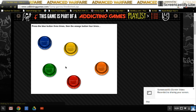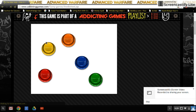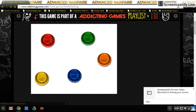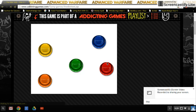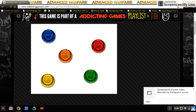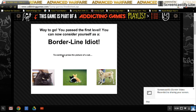Press the blue button three times and the orange button four times, probably gonna be like the last time. One, two, three. One, two, three. Four, way to go! You passed the first level, you can now consider yourself as a borderline.